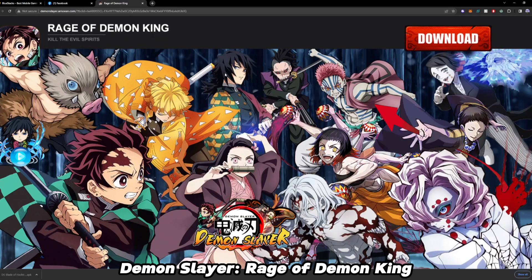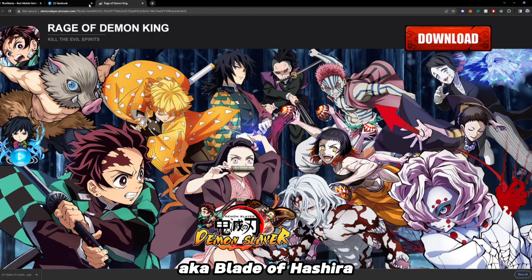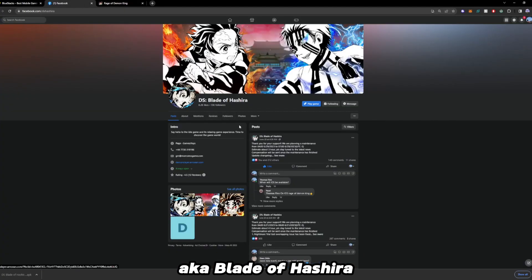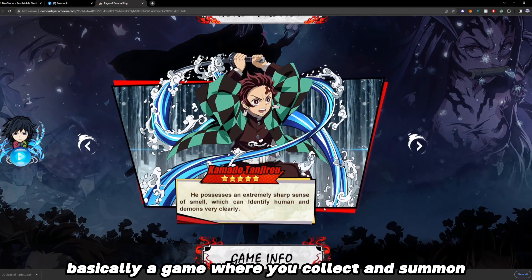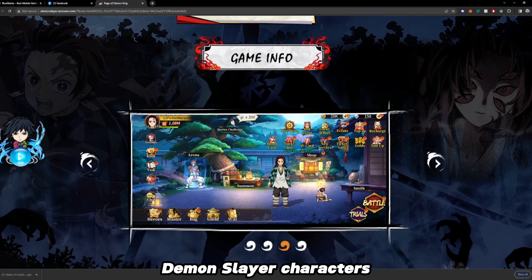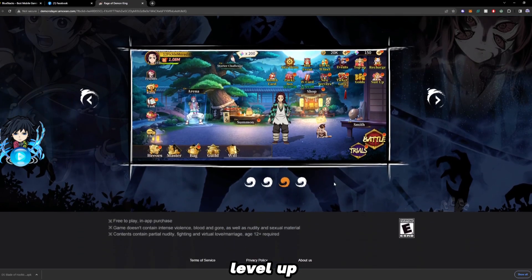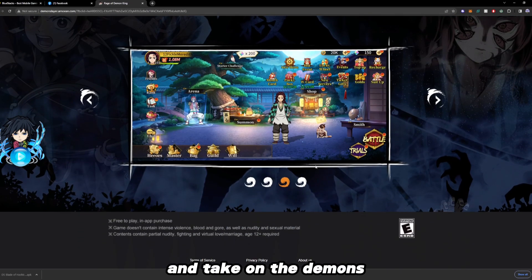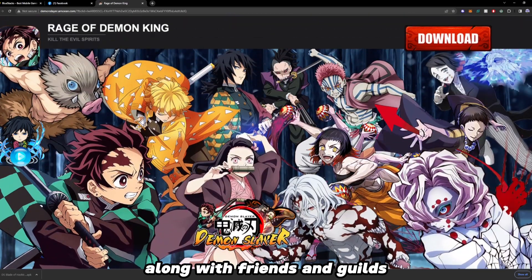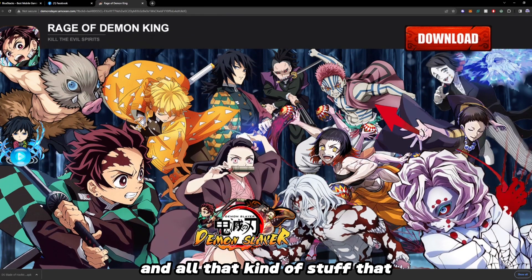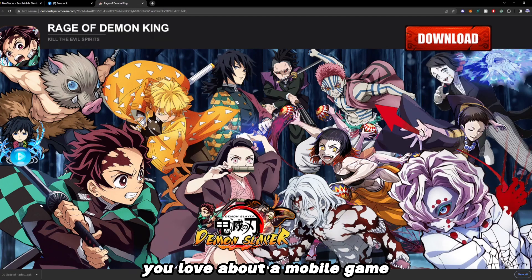If you guys aren't familiar, Demon Slayer Rage of Demon King, aka Blade of Hashira, is a new Demon Slayer gacha game — basically a game where you collect and summon Demon Slayer characters, have your own little world, level up, and take on the demons along with friends and guilds and all that kind of stuff that you love about a mobile game.